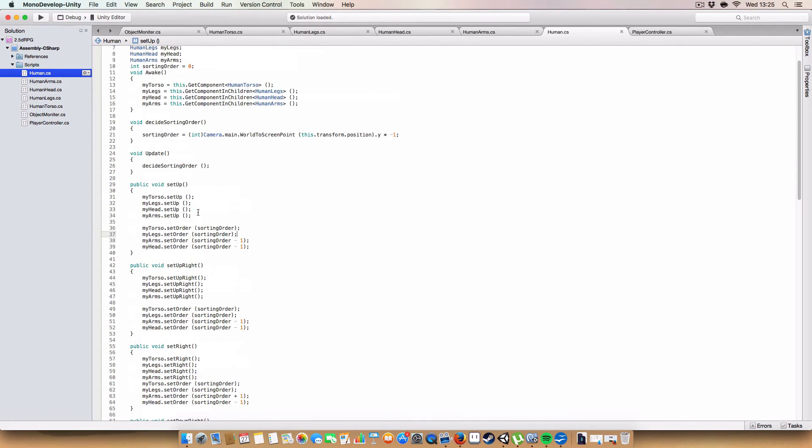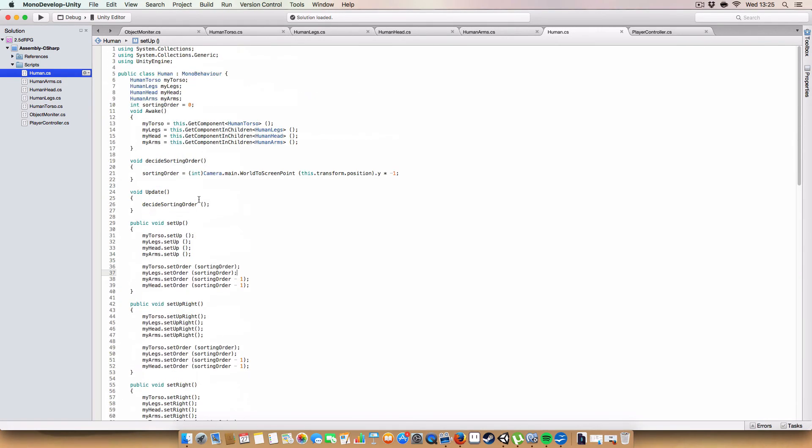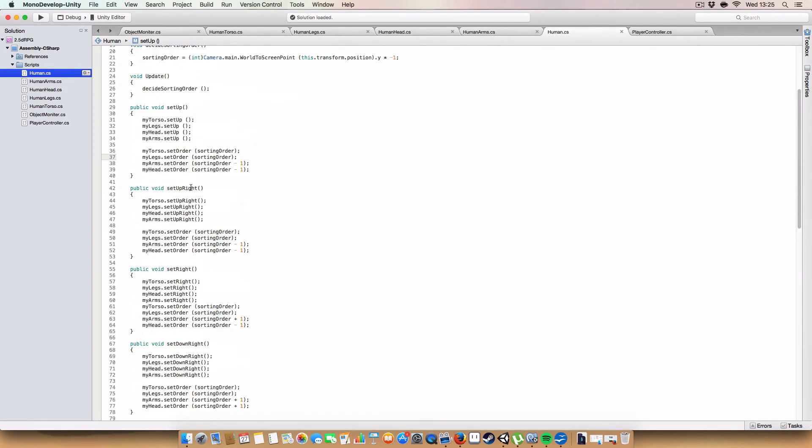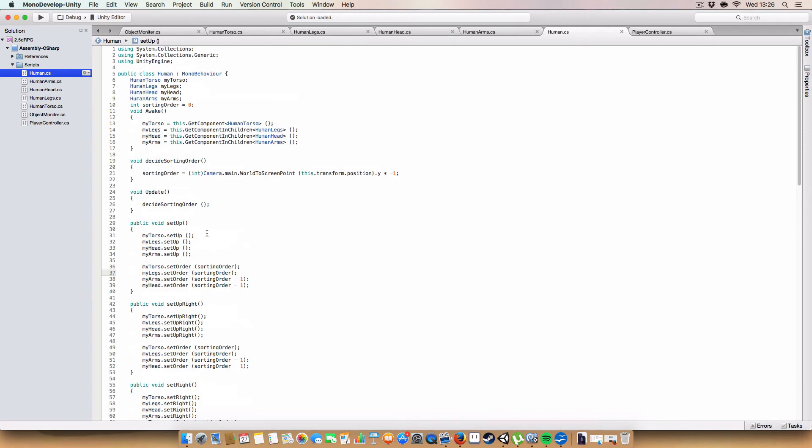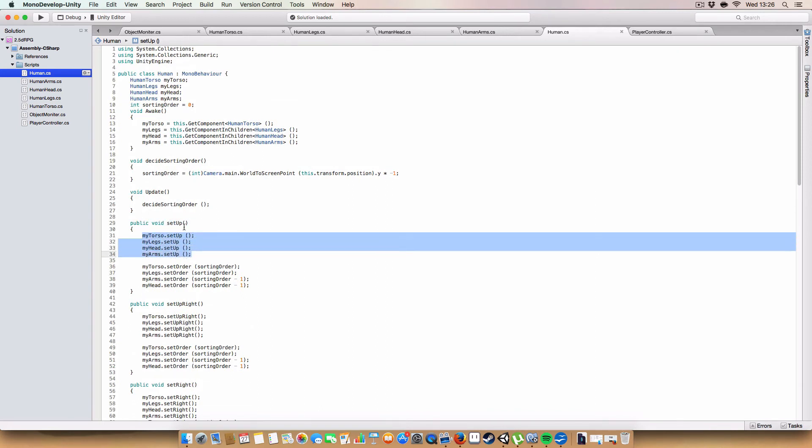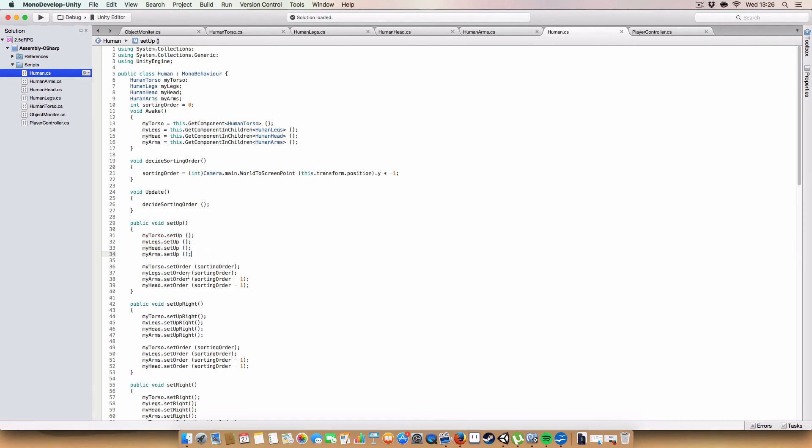Okay, and next up, you'll see that we also have methods for setting the direction of the human. So, as you can see, we got, on this setup method, we basically call each of the objects setup methods, or each of the limbs or body components, whatever you want to call it, build a setup method, and then we set the sorting orders based on that.